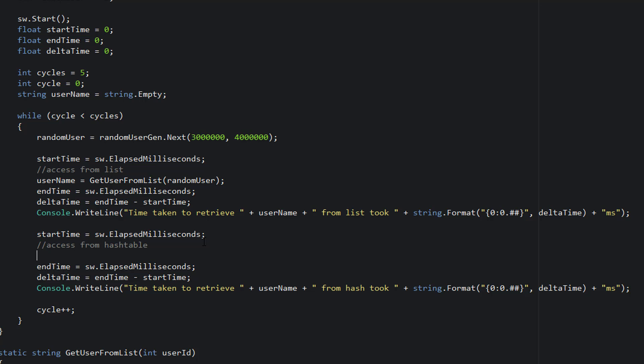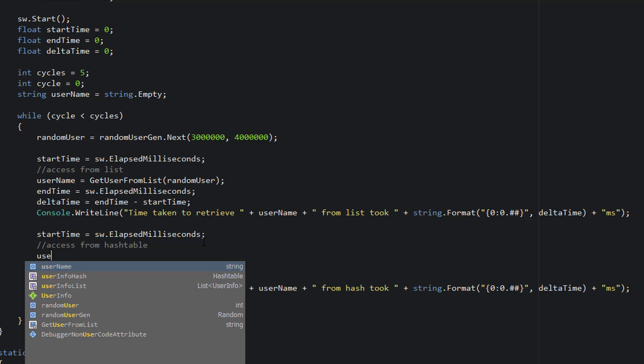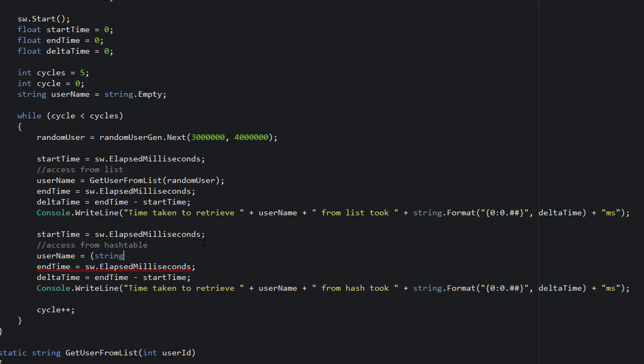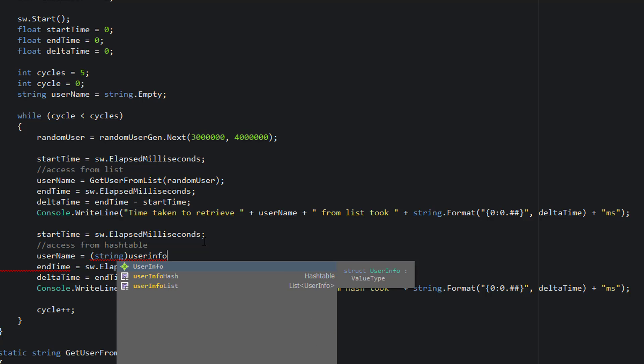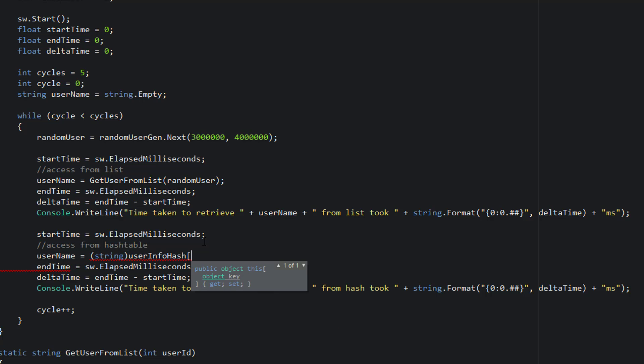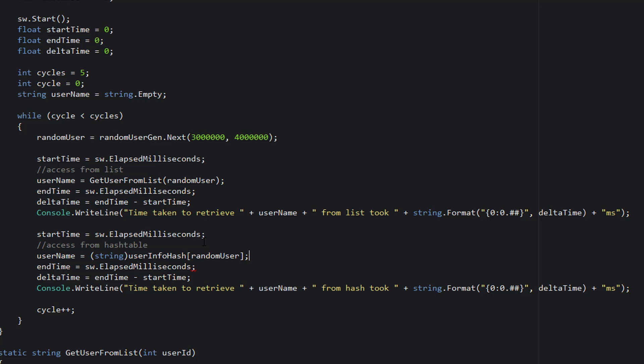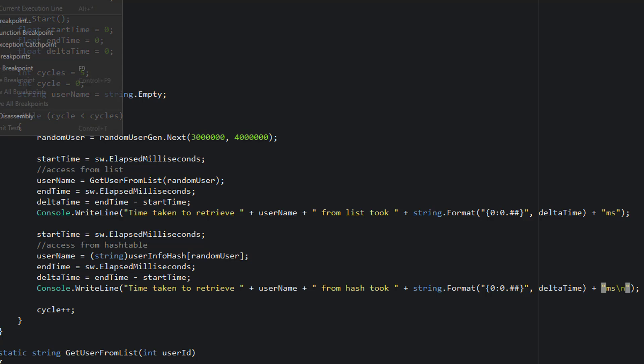So that's the access for the list. So the access from the hash table is going to be much simpler. All we need to do is say username is equal to the string cast of user info hash at the index of the key or the index of random user. Now when I run this, we should be able to see that the list access is much slower than the hash access. So let's see if that's true.